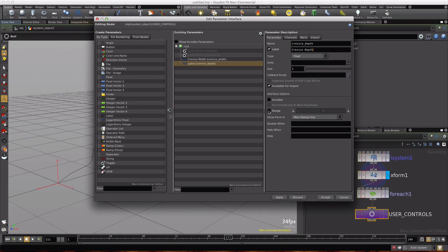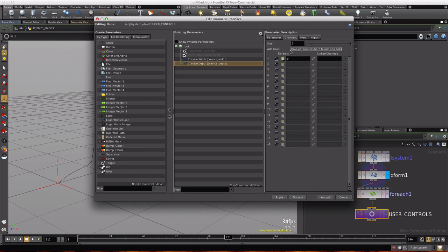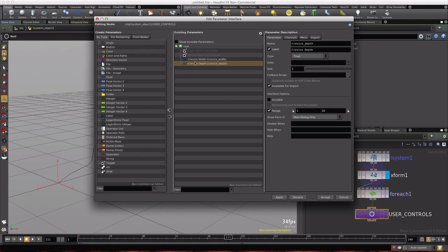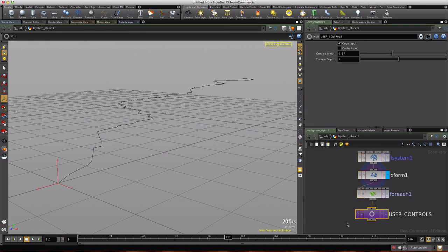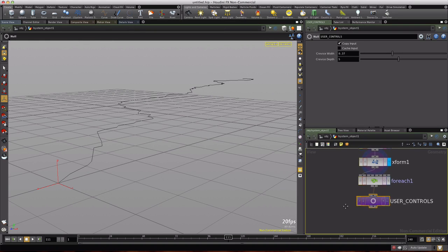We'll activate the range and set it in a range of 0 to 1. The second one will be called crevice underscore depth. It will be in the range of 1 to 10 and we'll go to channels here and set the default to 5. We don't want any zeros to appear in our interface. So we'll select crevice width and change its default to 0.37. Apply, accept.